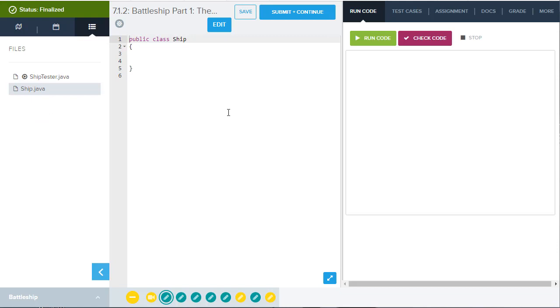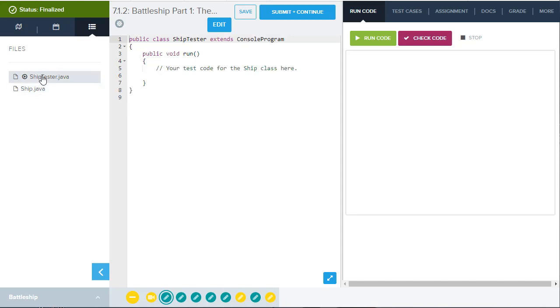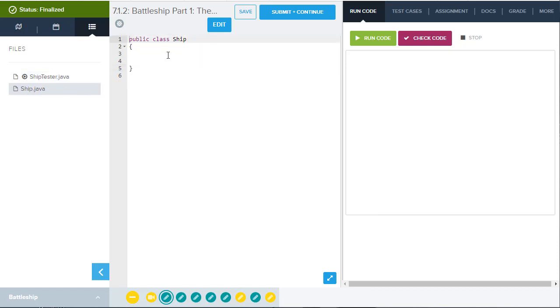Here we are in step one of this assignment. We are looking at the ship class. We see over on the left hand side, there are actually two classes provided: ship tester and ship. The ship tester is not required. You can put code here to test the creation of a new ship if you want. And I'll show you how to do that. But it's not required as part of the assignment when you submit it. But let's go to the ship class here and we can see it's just going to be an empty class and we need to complete it.